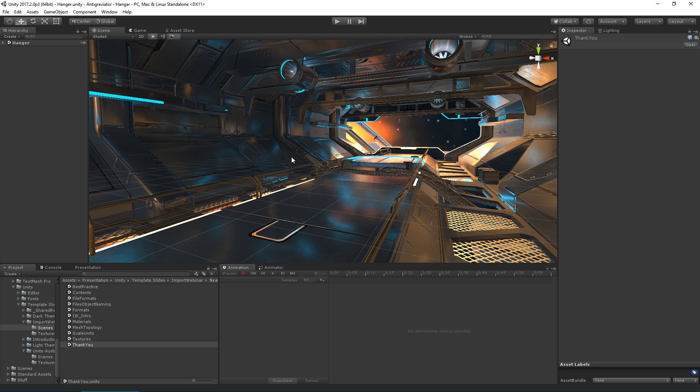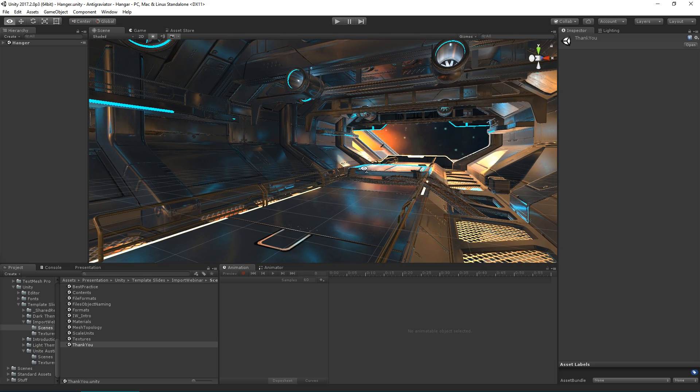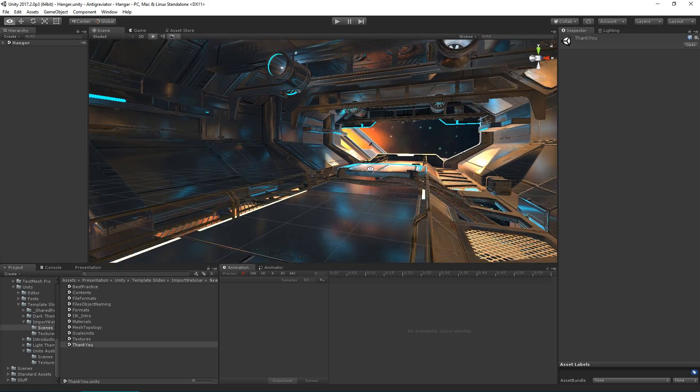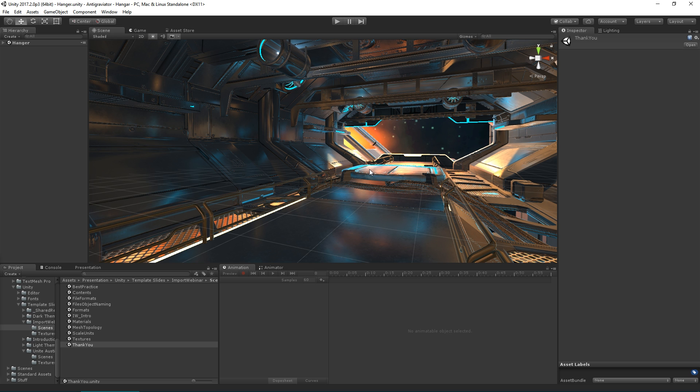This is the hangar scene from Antigraviator, an upcoming game from Cybernetic Walrus. Through Unity 2017.1 and .2, we've seen a bunch of improvements to our 3D asset workflow. I'll use this scene to demonstrate these shortly.